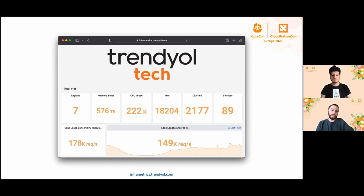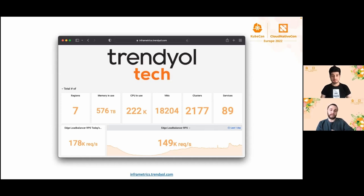Before we get into the presentation, we want to thank our platform team for their great work and send special greetings to our squad for their awesome teamwork.